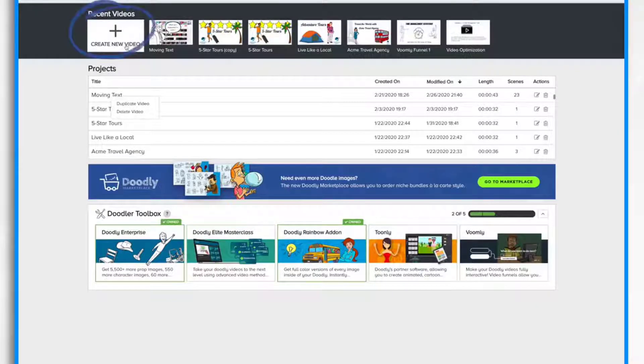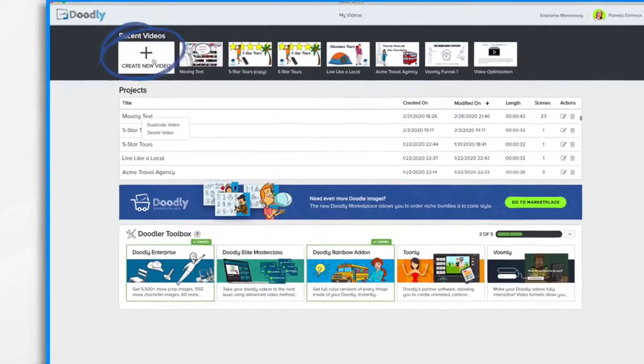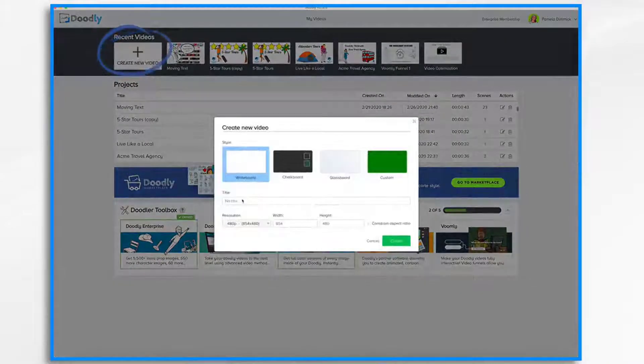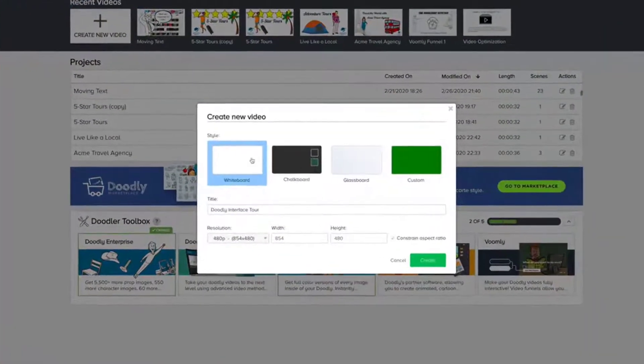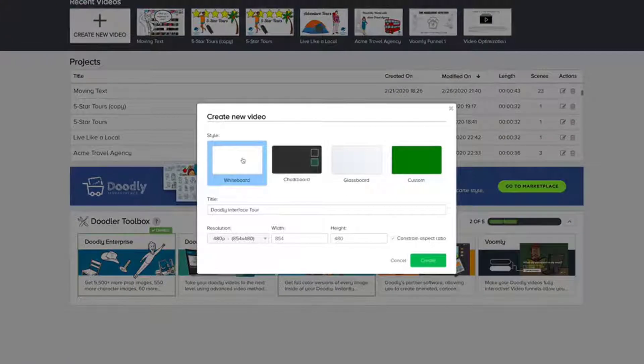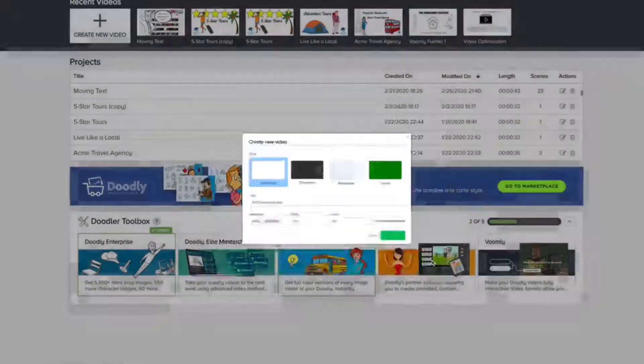Let's create a new video by clicking Create New Video. You want to give it a title. Select which type you'd like. I'll go for the default whiteboard and select a resolution. I'll just leave it at this default resolution for now and I'll change it if I need to. Click Create.